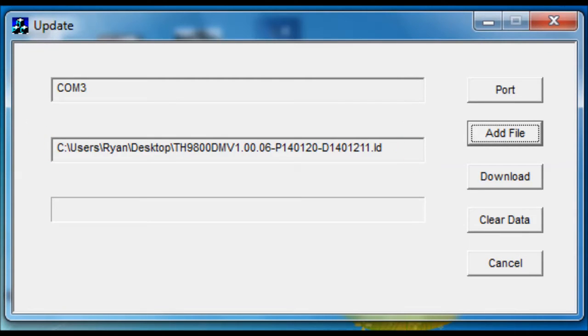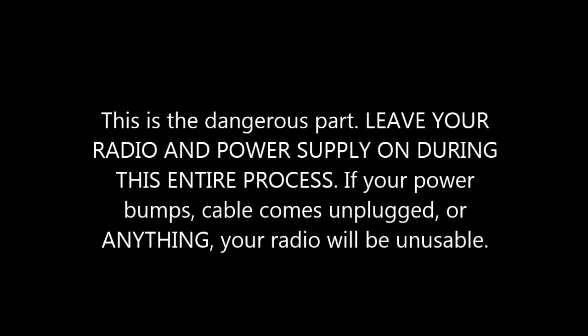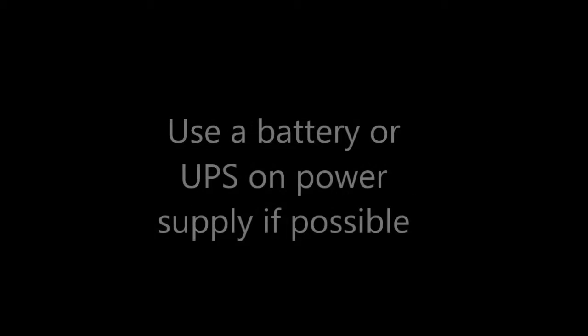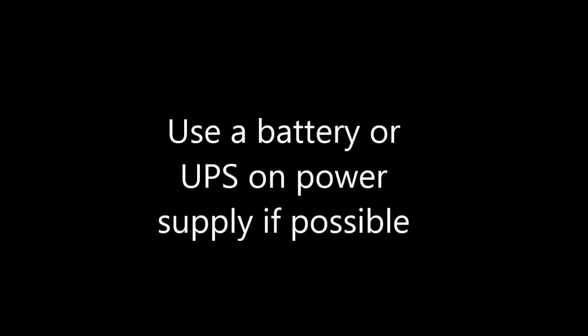Now, I'm going to go ahead and throw out a warning. This is very, very risky to do. You have to leave your radio and your power supply on during the entire process, and if you unplug the cable or anything, you can brick your radio, which means it will be unusable.